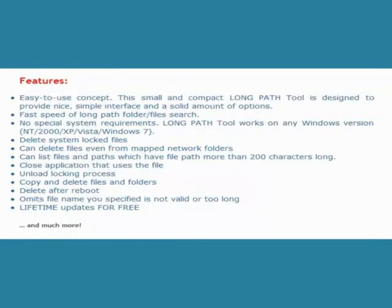Visit our site today and download a fully functional version of LongPath Tool 3.1 and enjoy your free trial.